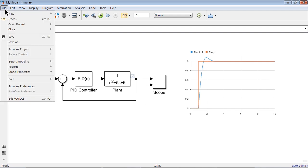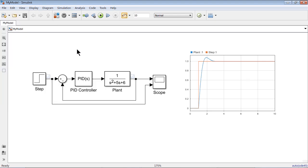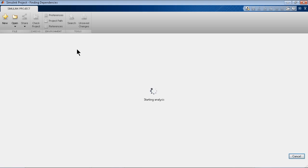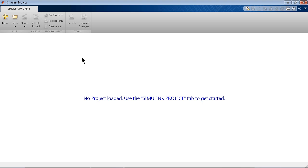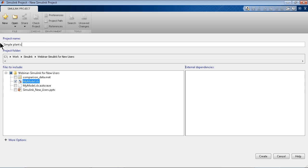The way to do that is go to File menu, create a Simulink Project right from the model. And when I do that, it would open up an interface where I can name my project.